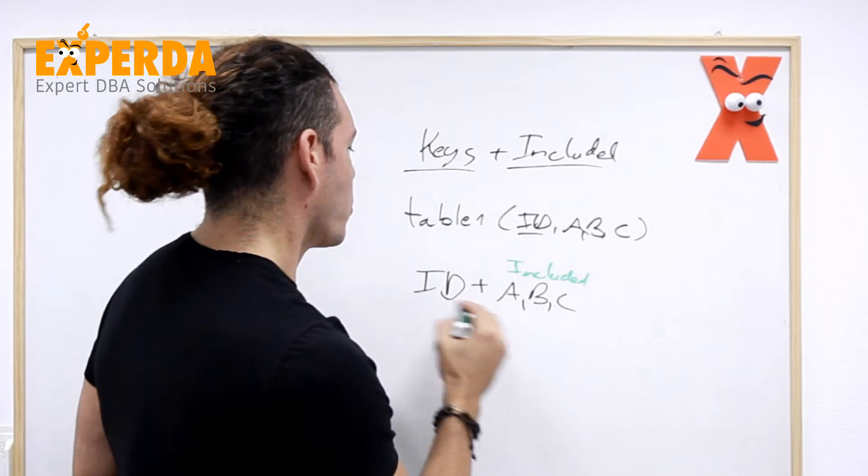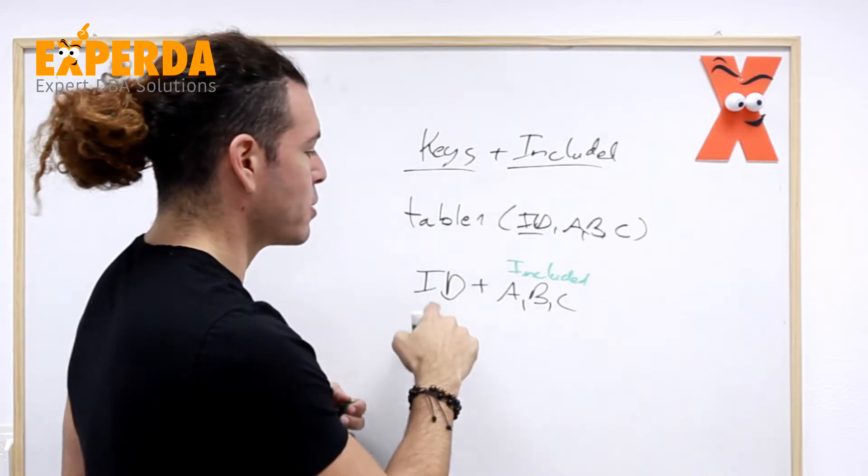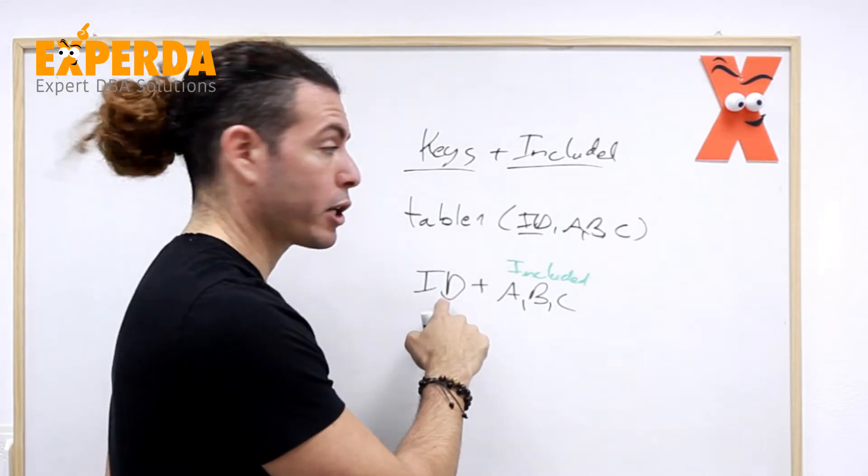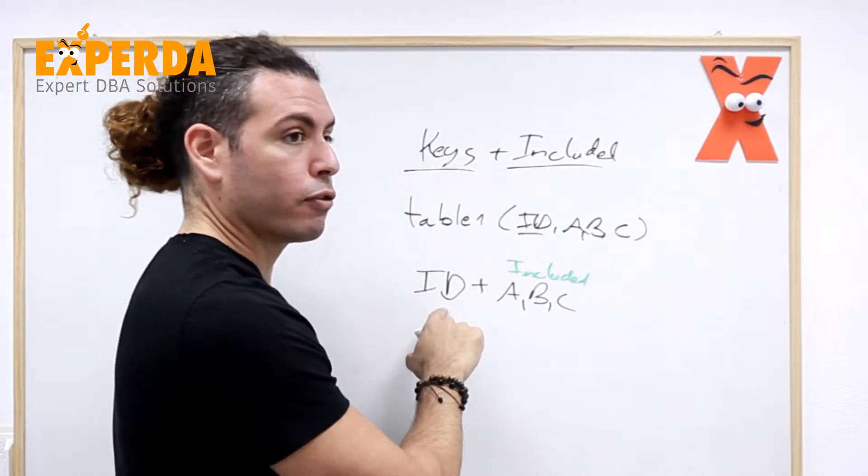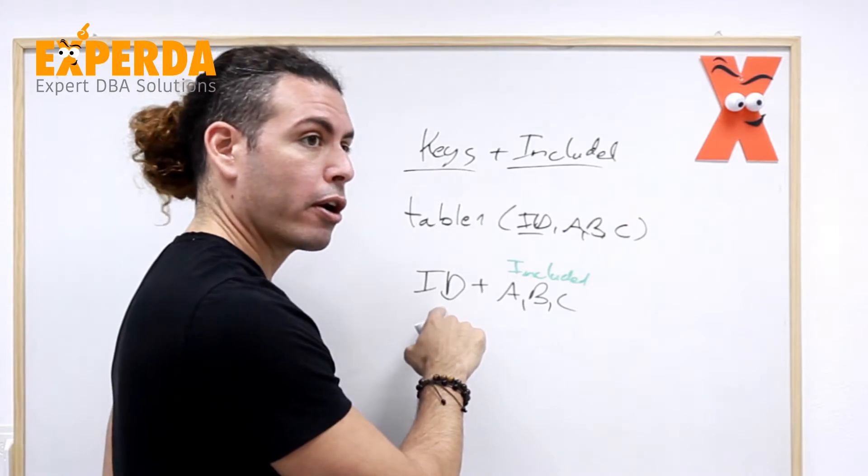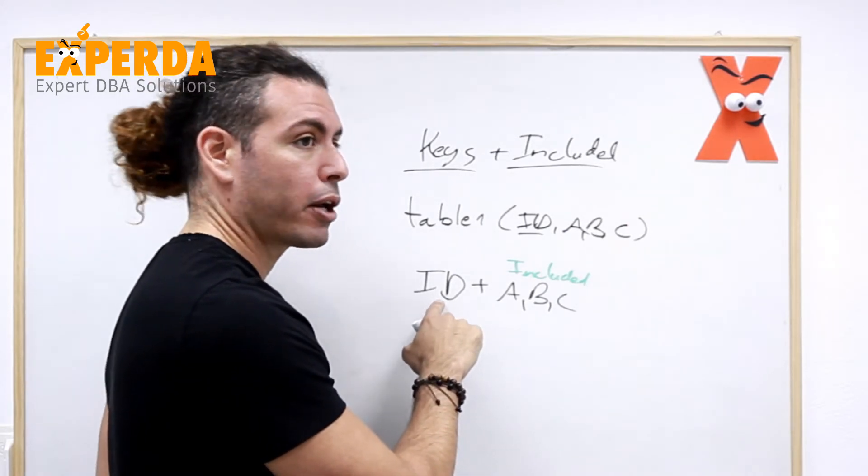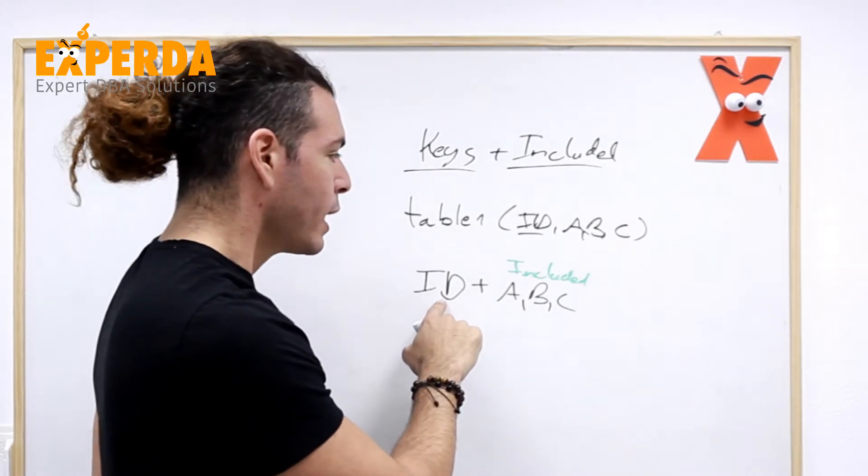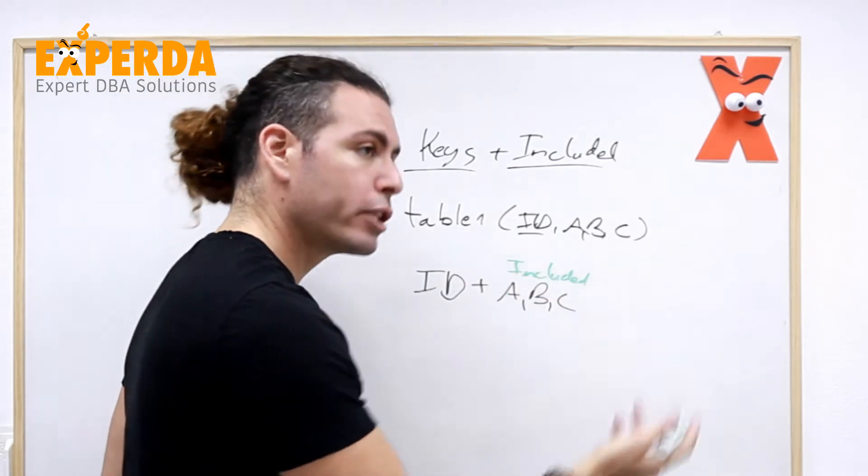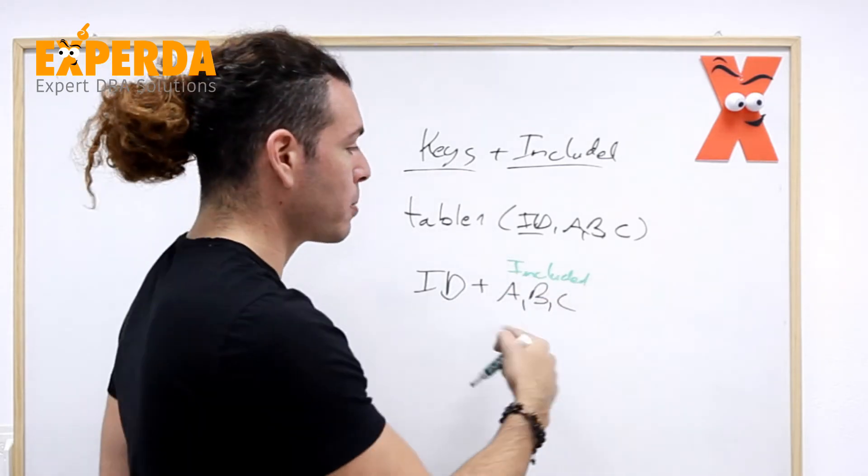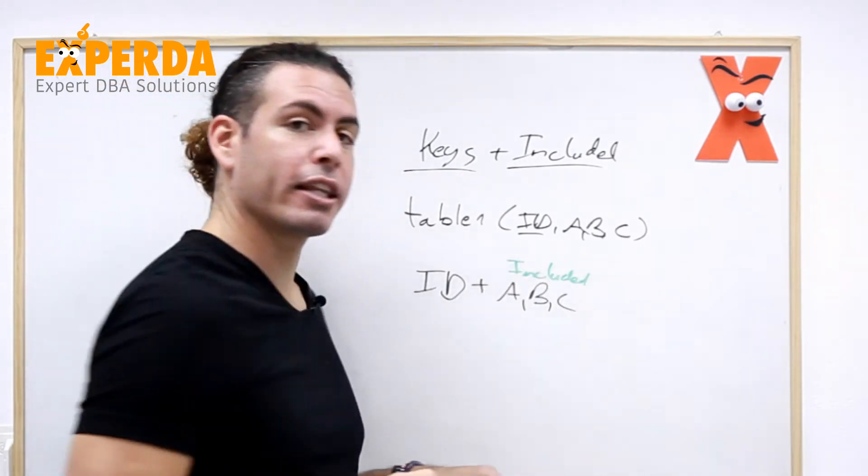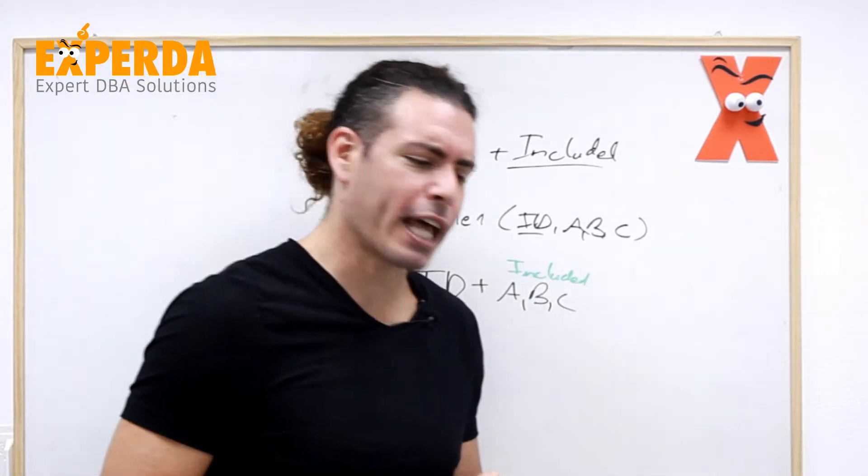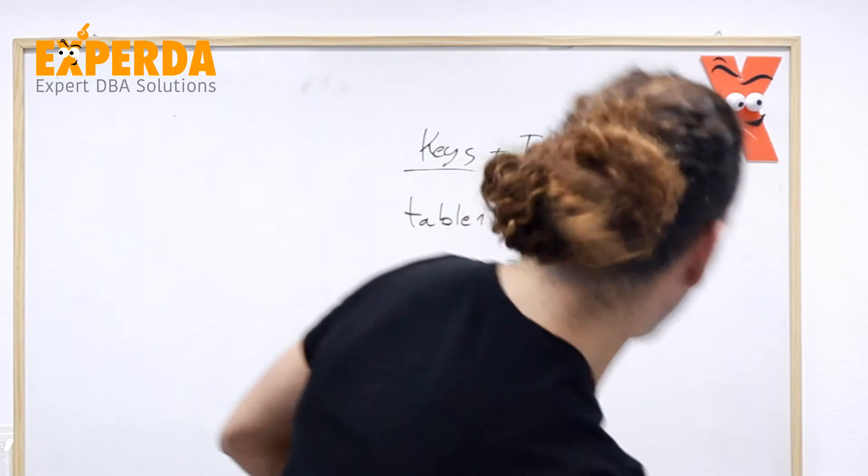So id becomes the sorted, anything that we want for the range, for the equality, for the where or for the group by or order by or joins and all of these are included, all the columns are included in the index itself. And why do we need that?